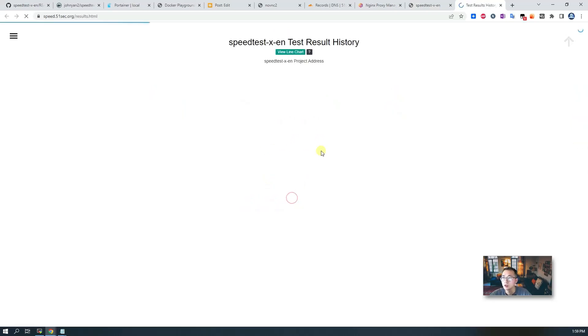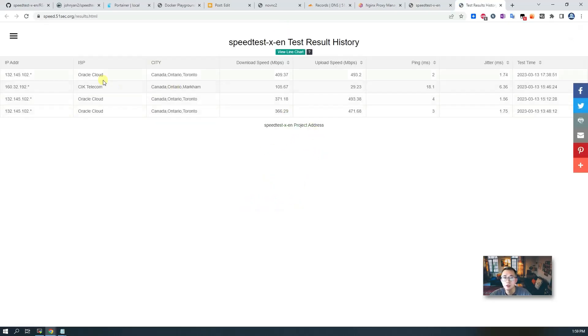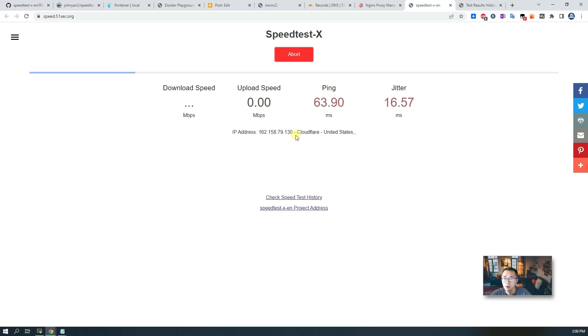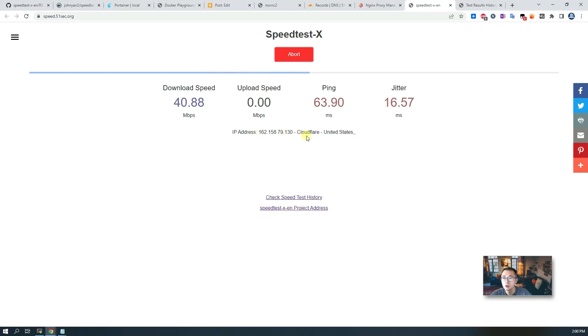We can check the speed, we can test it. That's going to be testing from my home. The IP address is going to be shown differently since we are using proxy, but it's still the speed and uploading speed will be your real speed.